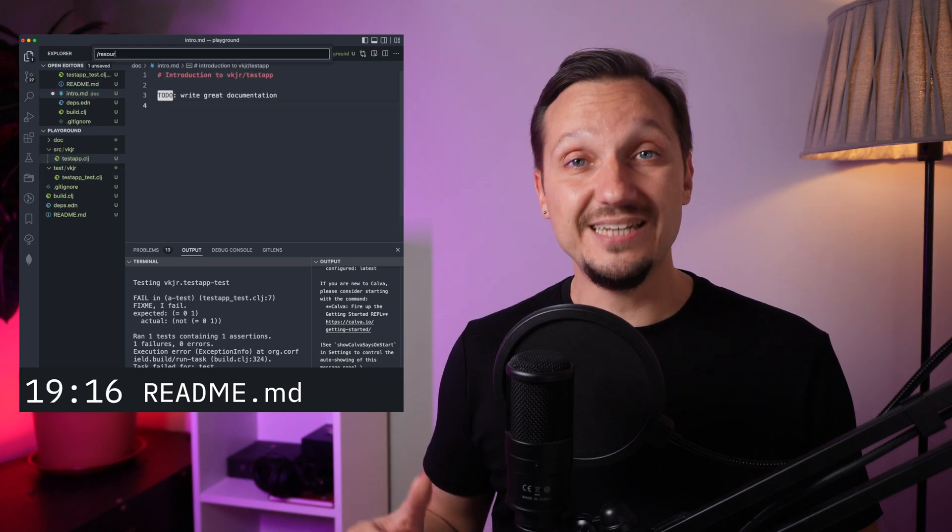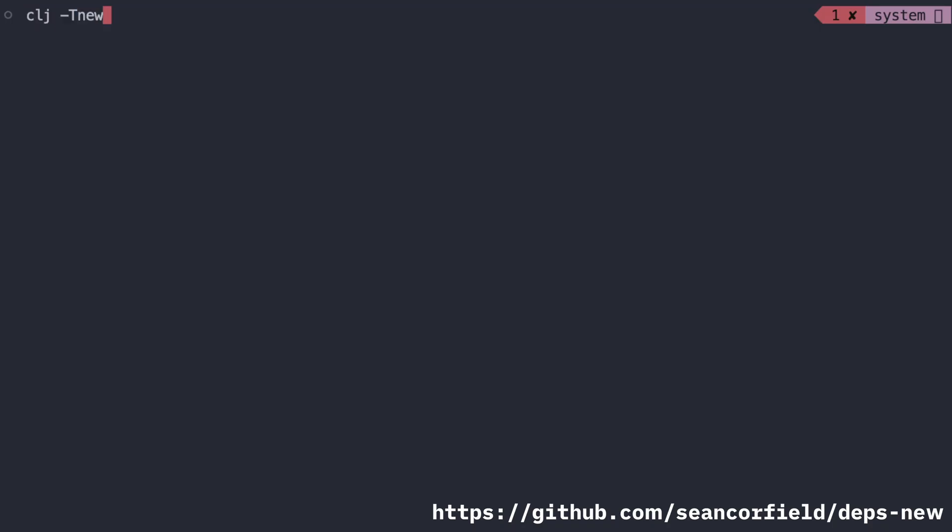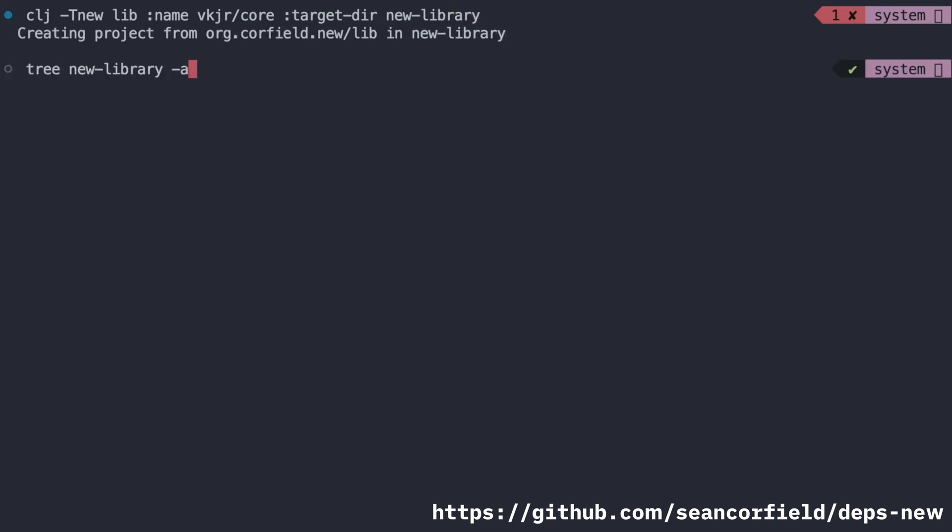That takes time. It took me 22 minutes right there. Can it be done in a few seconds? Yes, using the devs.new library.